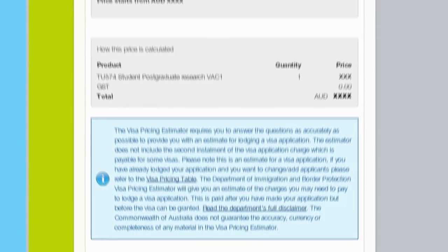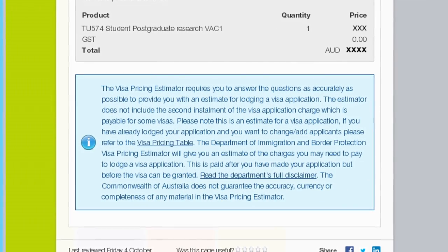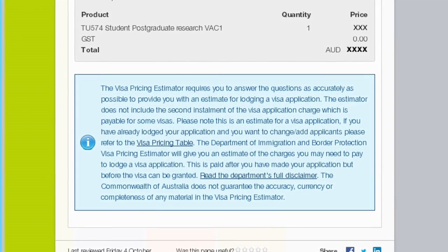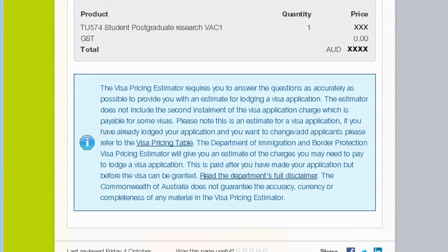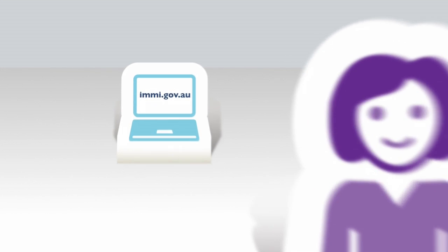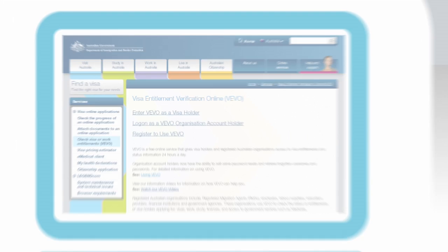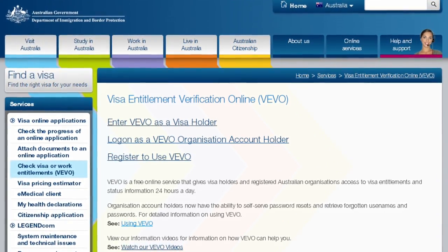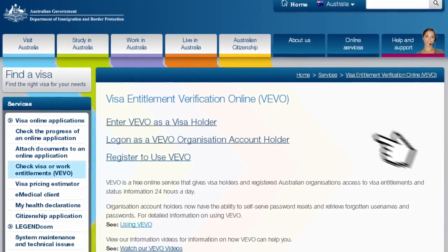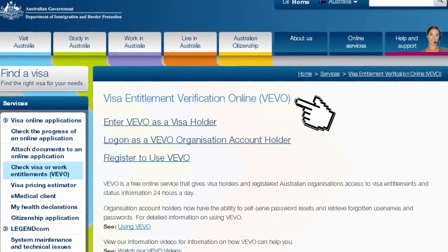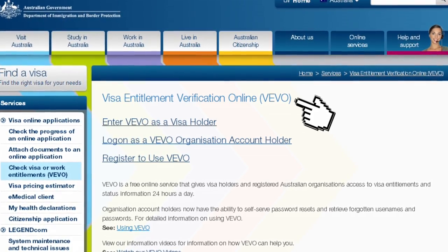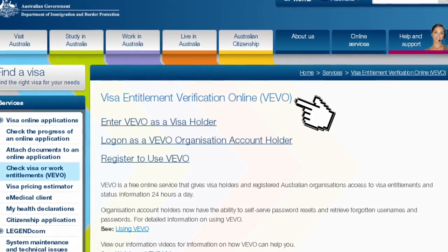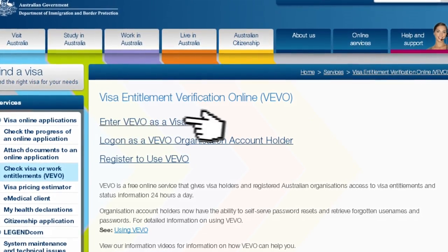There may be additional charges for medical checks, police clearances or certification of documents. You may be able to apply online. Once your visa is granted, you can check your visa details using our Visa Entitlement Verification online service, known as VEVO.